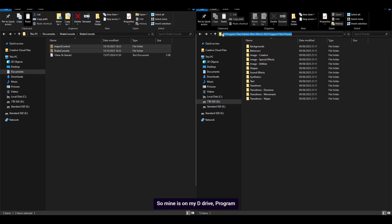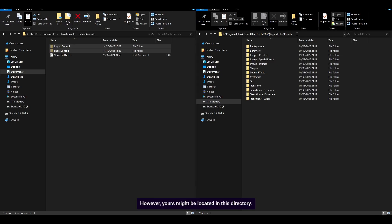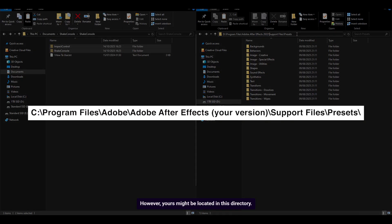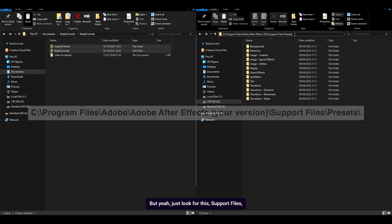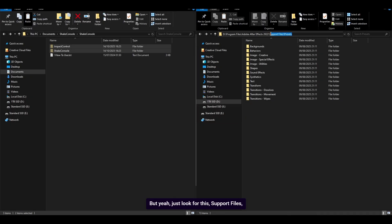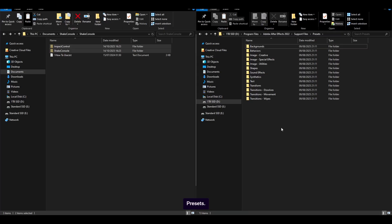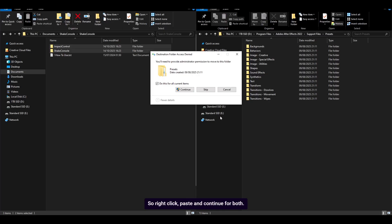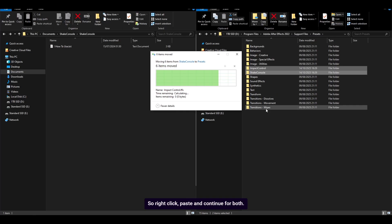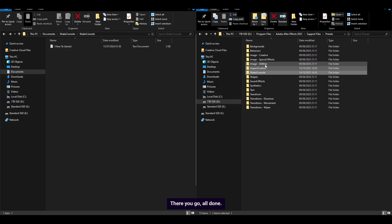Mine is on my D drive, program files, Adobe After Effects with the version. So mine's 2022, support files, presets. However, yours might be located in this directory. It's in the description below so you can just copy and paste. Just look for support files, presets, and paste these folders here. Right click, paste and continue for both. There you go, all done.